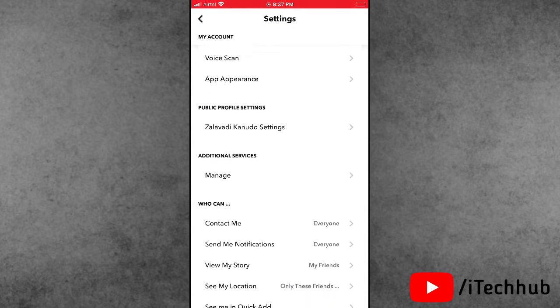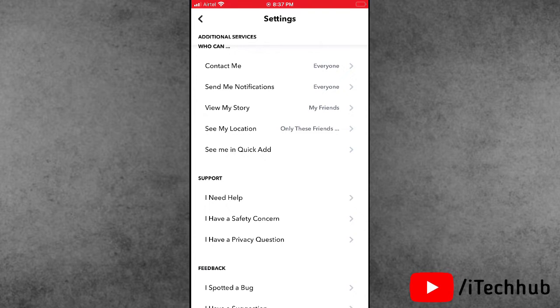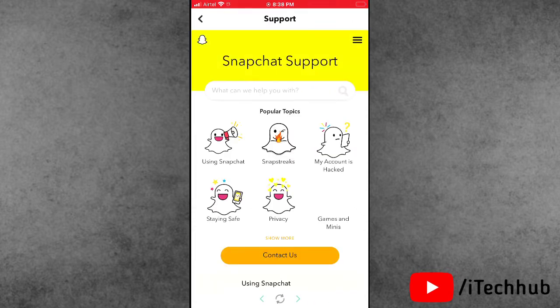Now scroll down and select 'I Need Help.' Please tap on it and wait for a moment for this page to load.